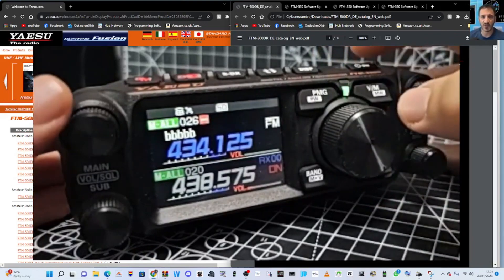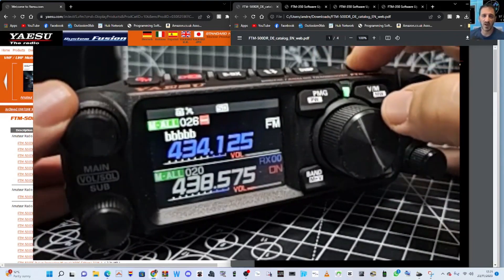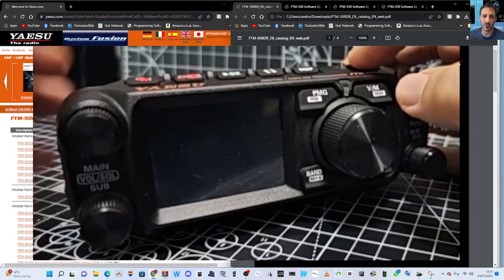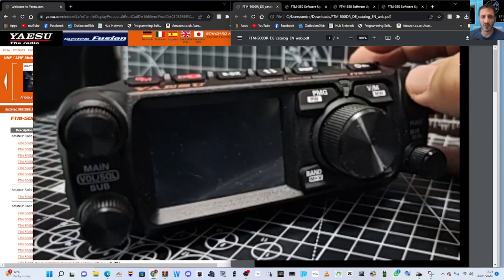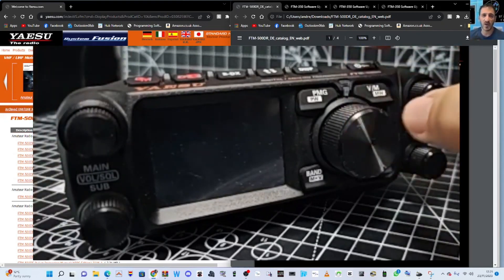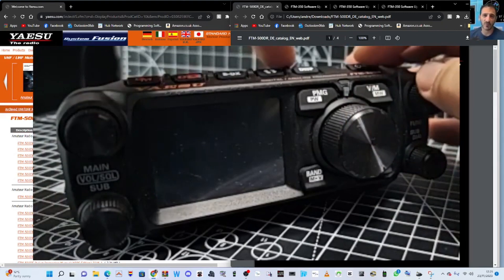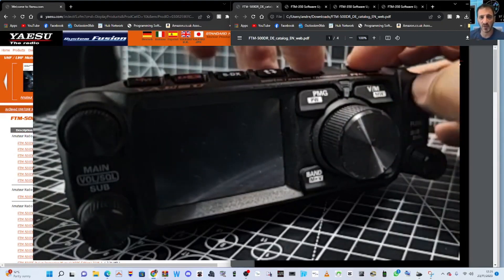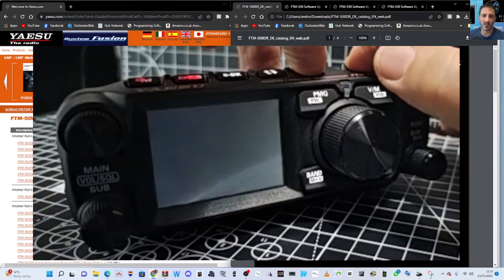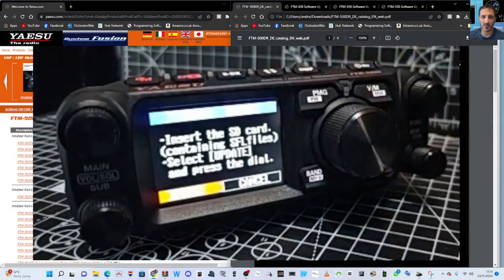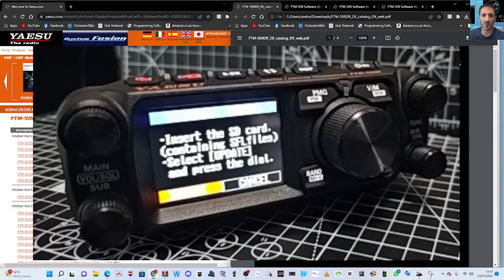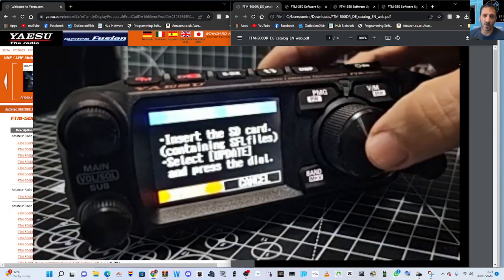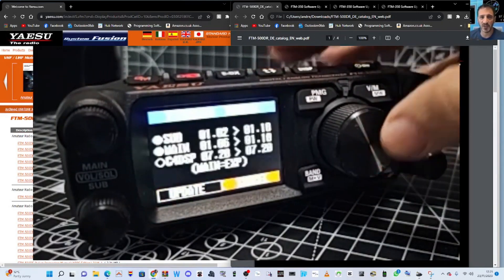We're going to turn off the radio. Like so. Hold down DISP on the right-hand side to the left of the on-off button. And then turn the radio on. Then it's showing this. I know it's quite bright. Press the big VFO. Update.